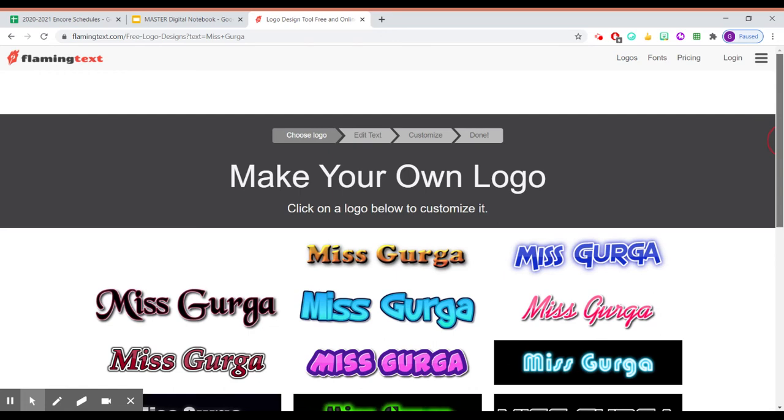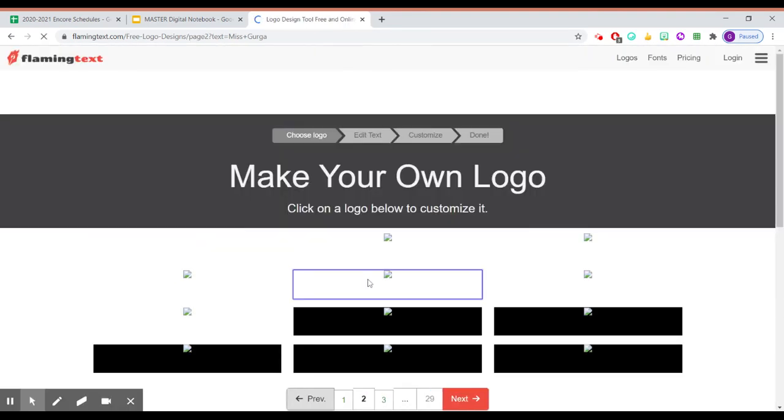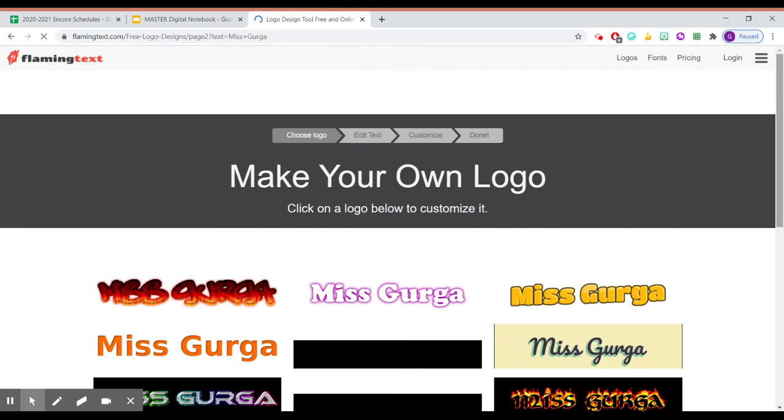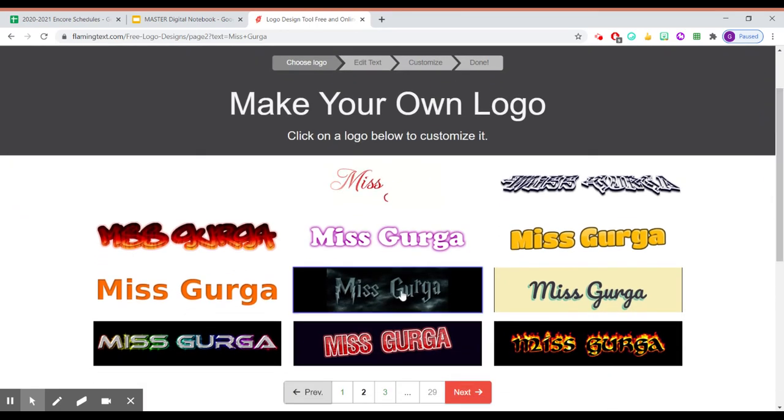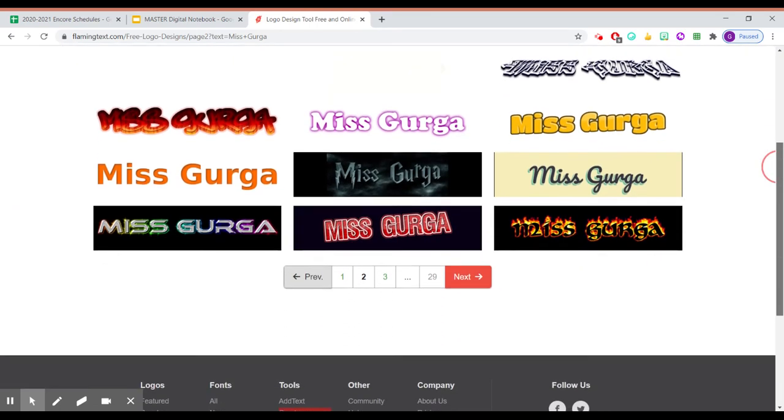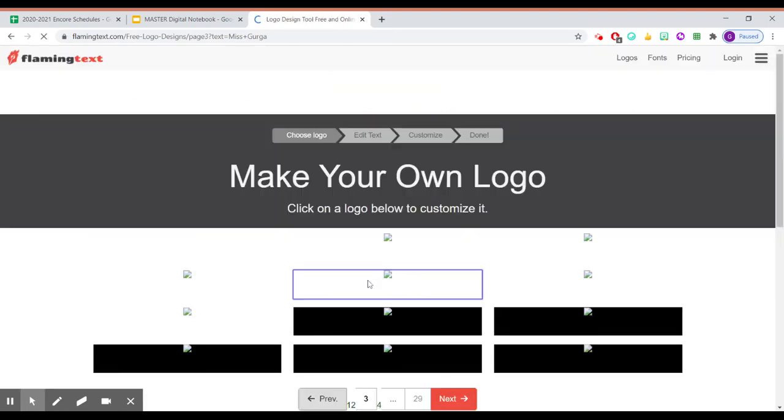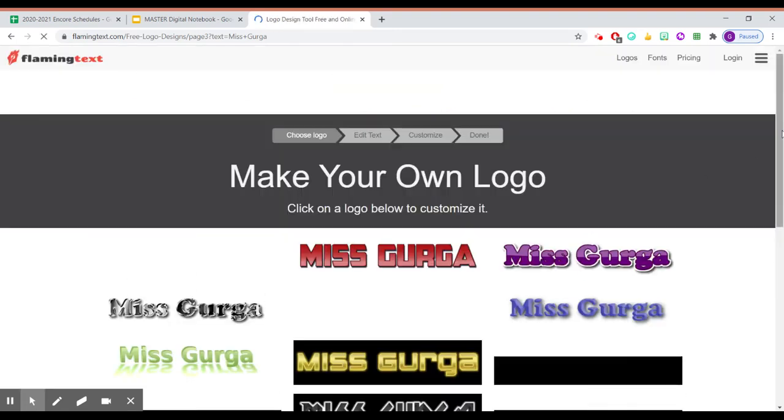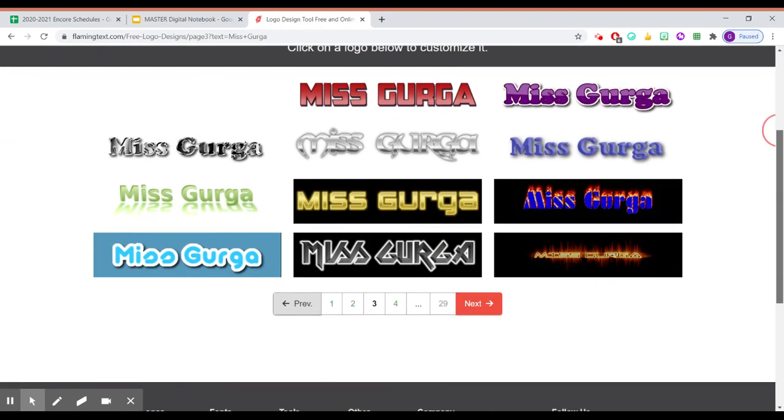And look, there's 29 different pages of fonts. 29. My favorite one is like this Harry Potter one. That one's kind of cool. So I can go through and I can see what's available.